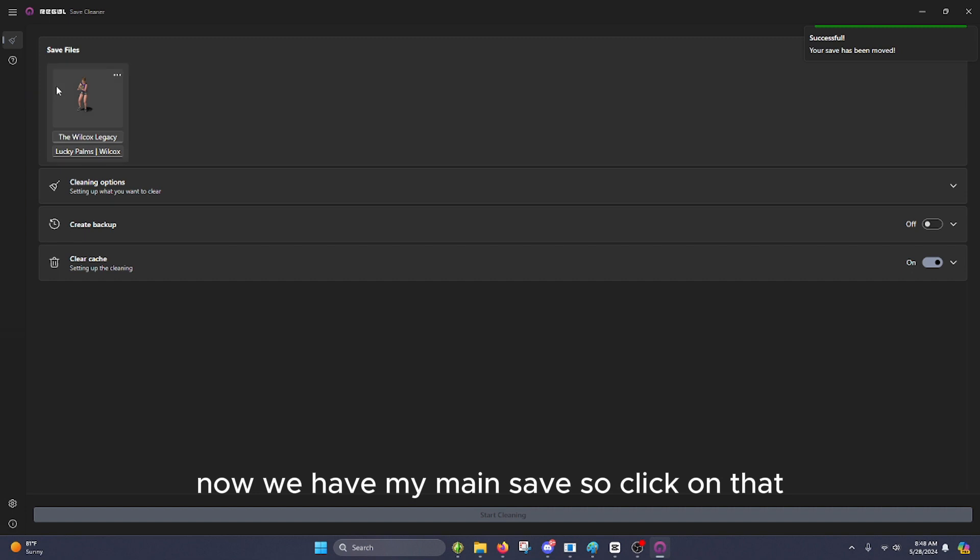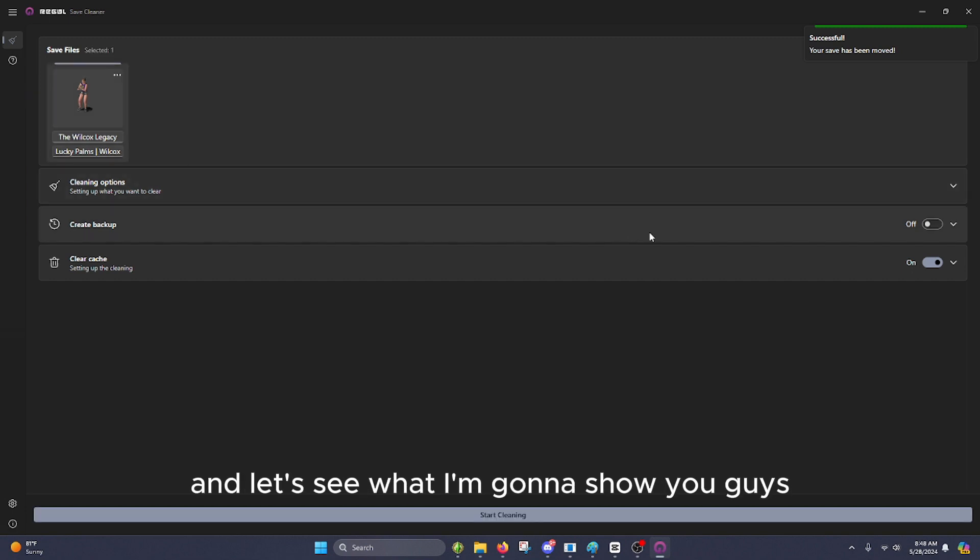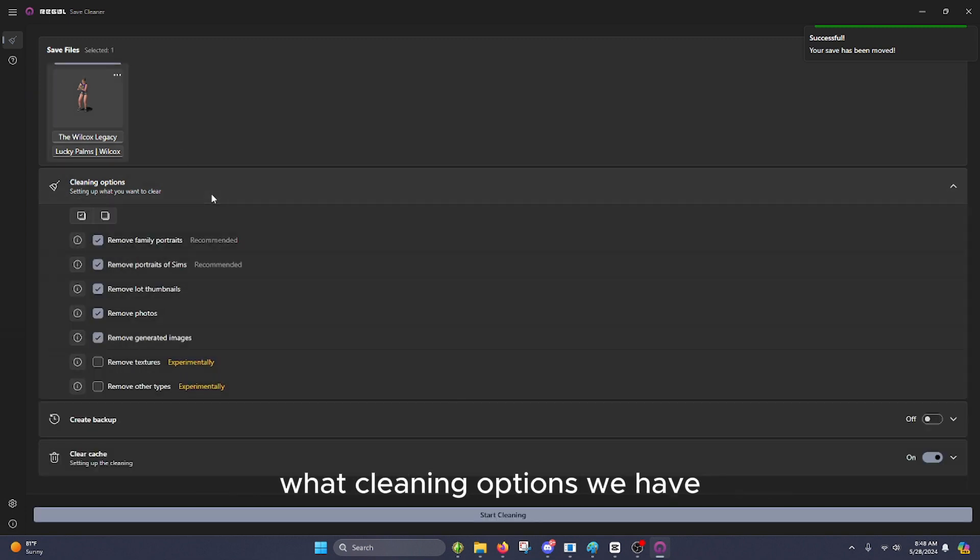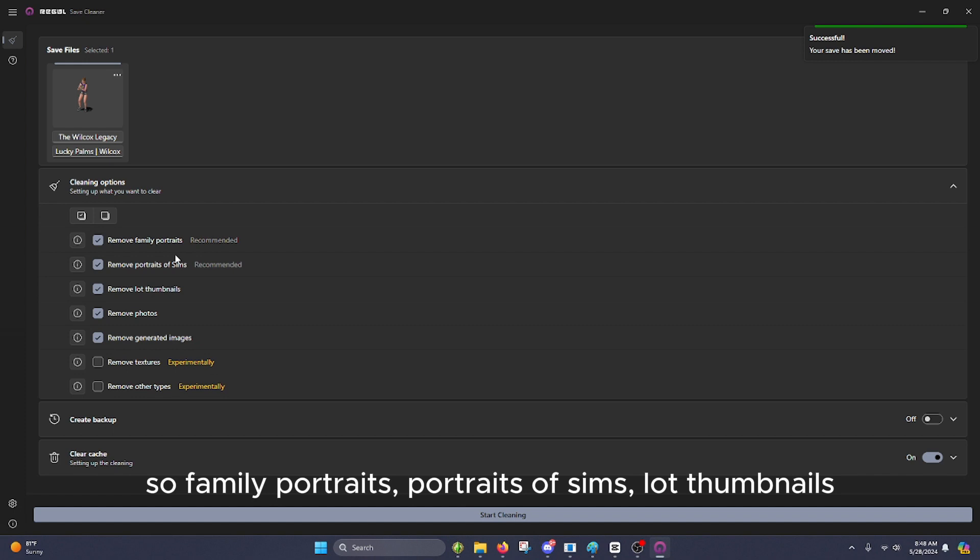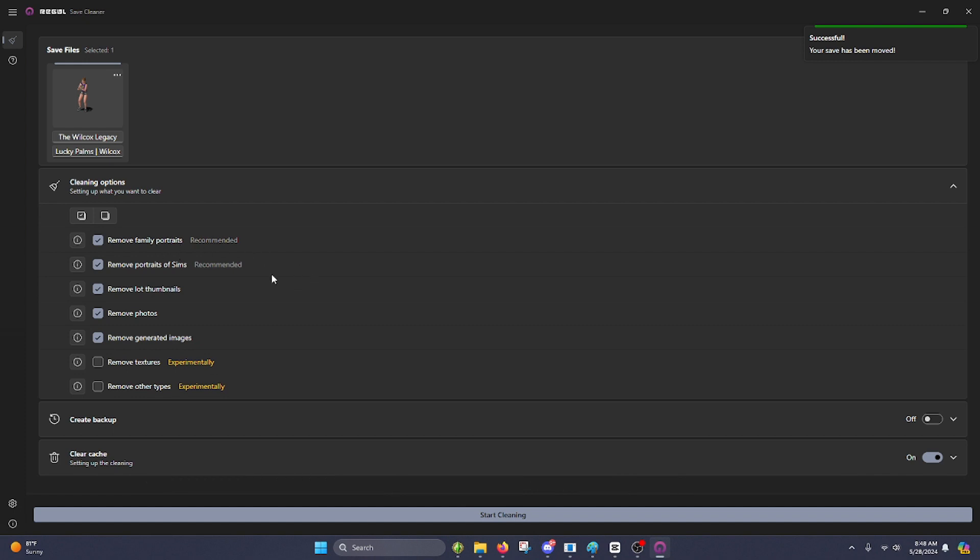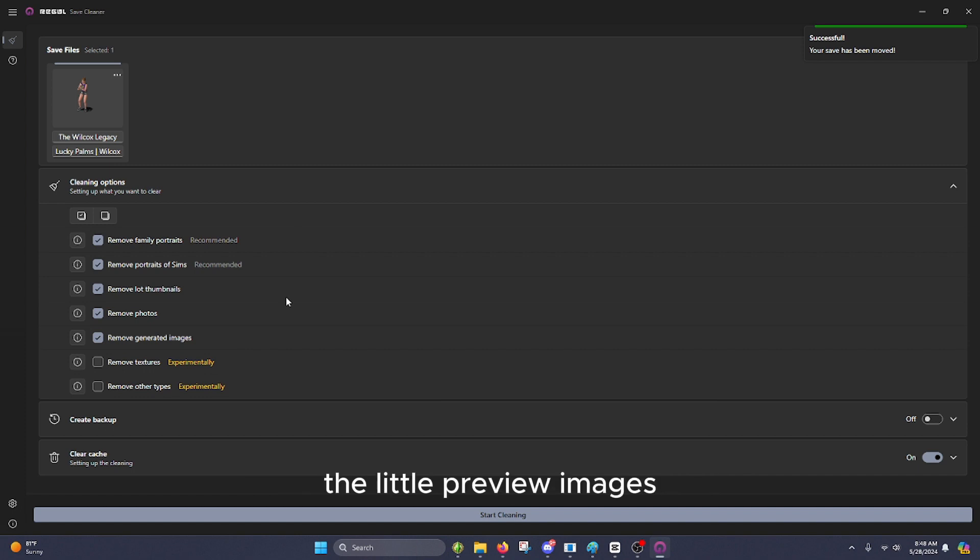Now we have my main save. So click on that, and I'm going to show you guys what cleaning options we have. So family portraits, portraits of the Sims, lot thumbnails. These are just going to be removing the little preview images you have in your game.